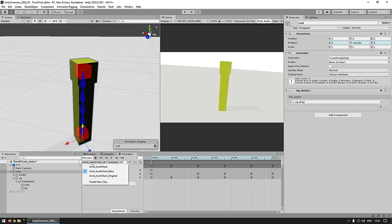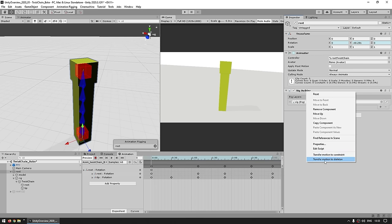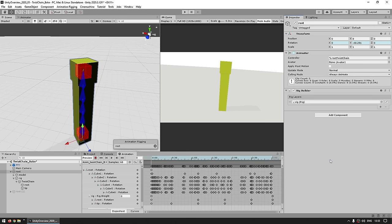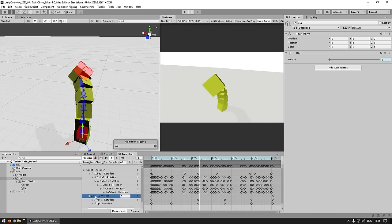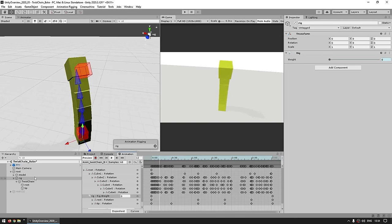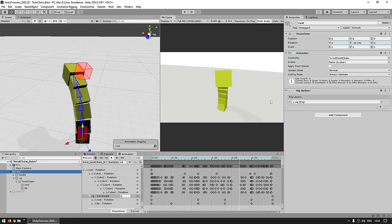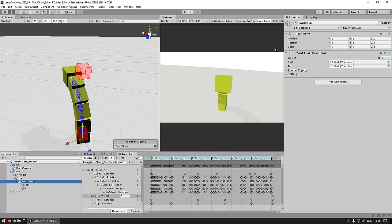Let's say you want this exact animation every time — maybe you're making a cutscene and you don't need anything dynamic. If you don't want it to ever change, then there's no reason to spend processing power running the animation rigging package. So instead you can bake this exact animation directly on the animation itself. To do that, select the animation in the animation window — make sure you have a duplicate as a backup. Then select the root, go into the Rig Builder, right-click, and choose Transfer Motion to Skeleton. It automatically creates all of the keyframes for all of these objects.